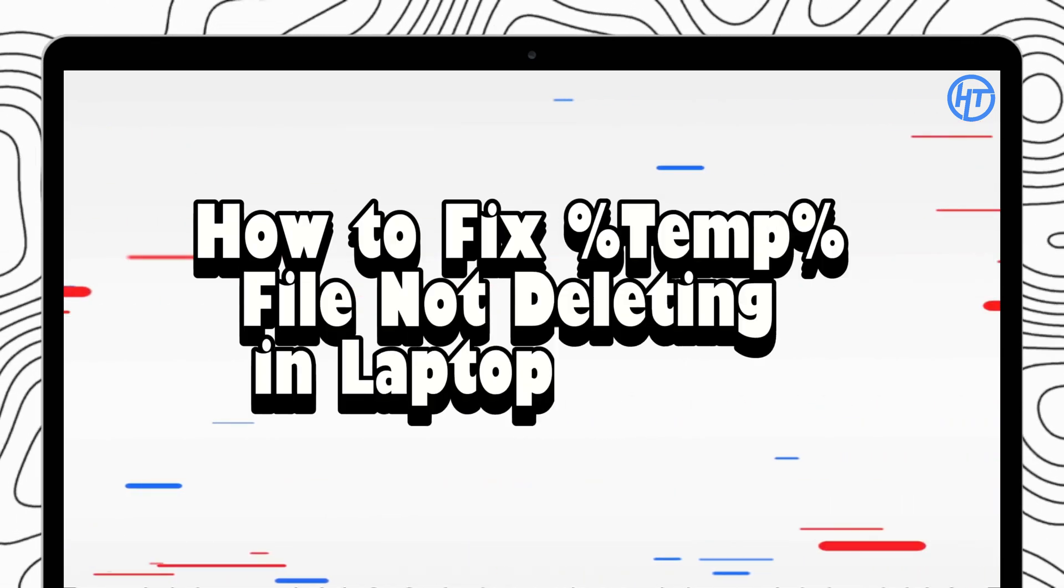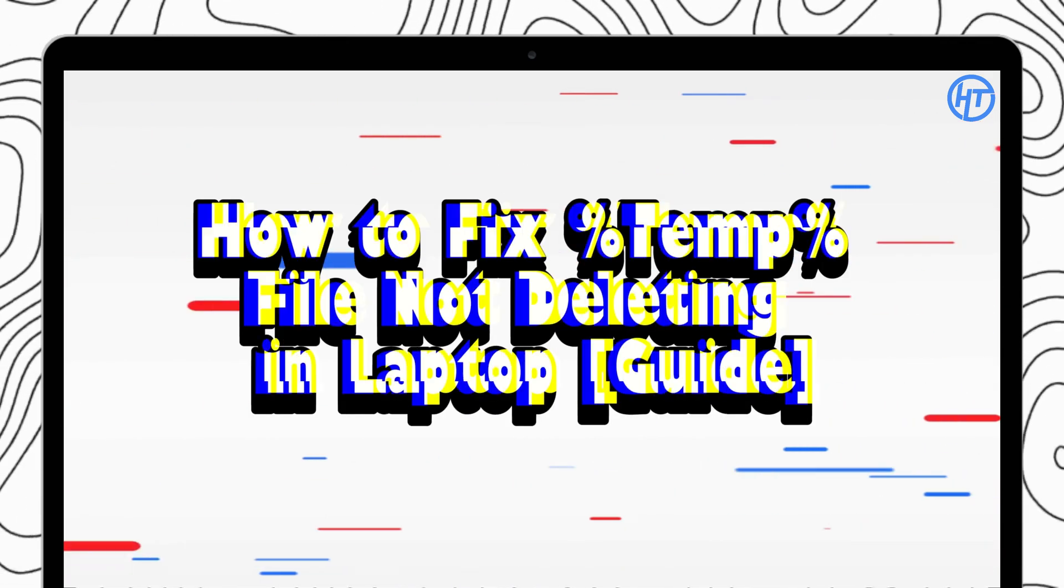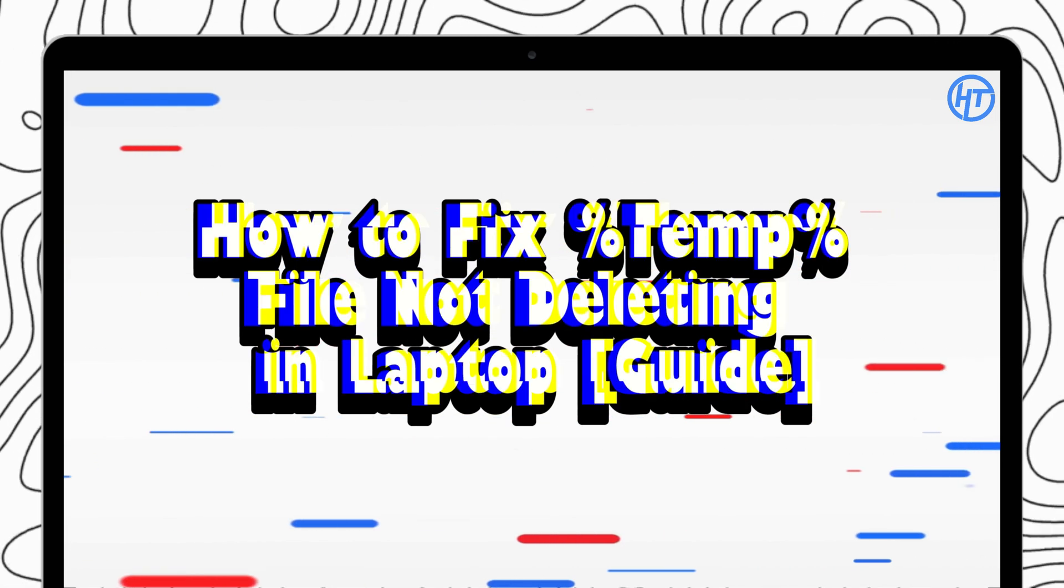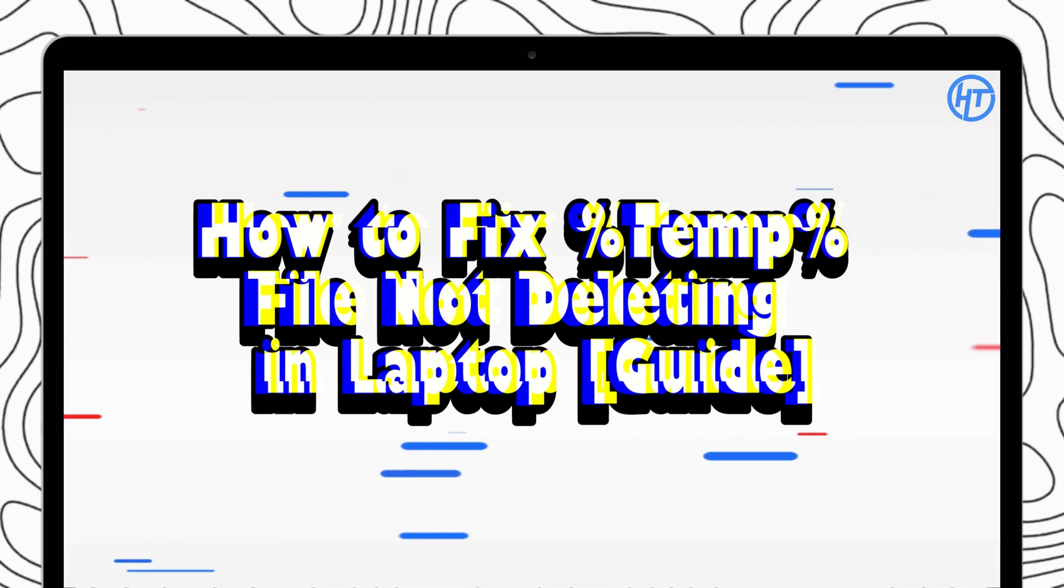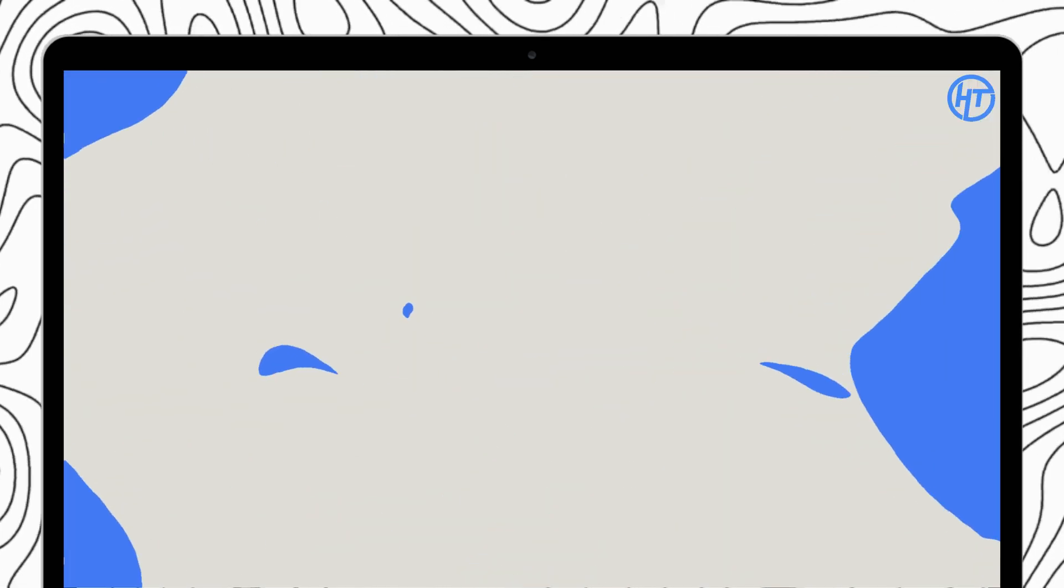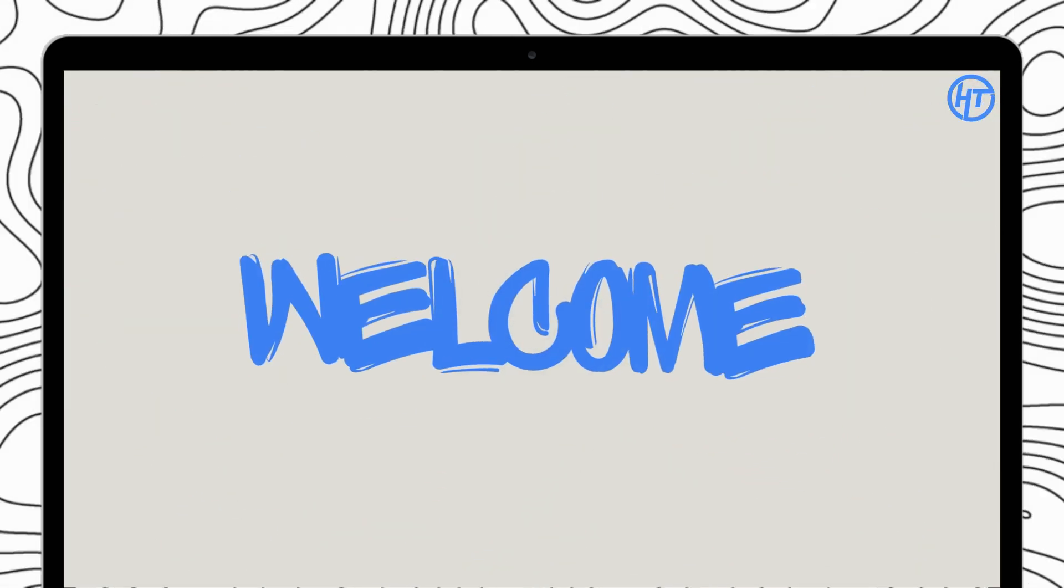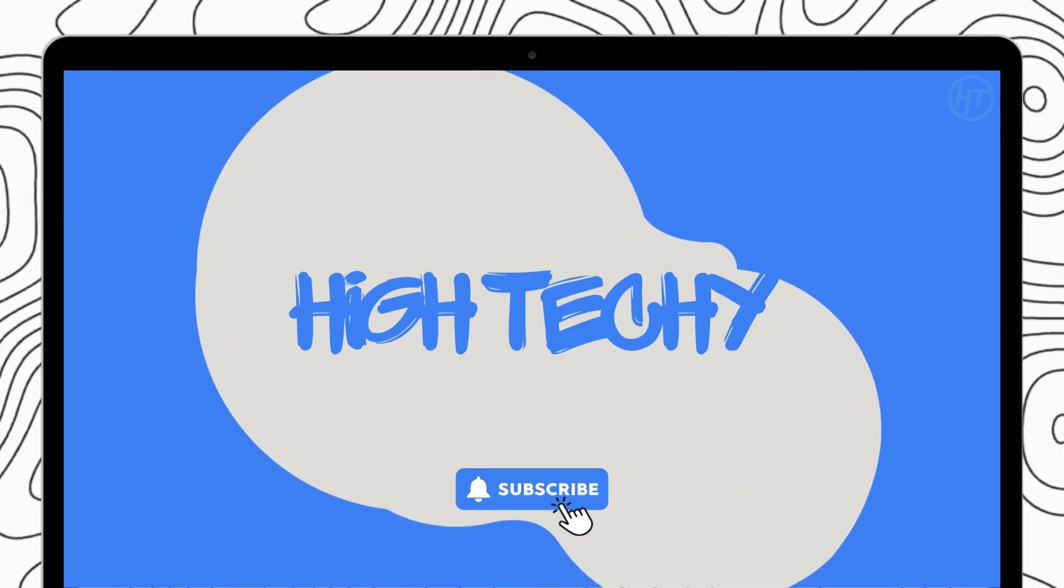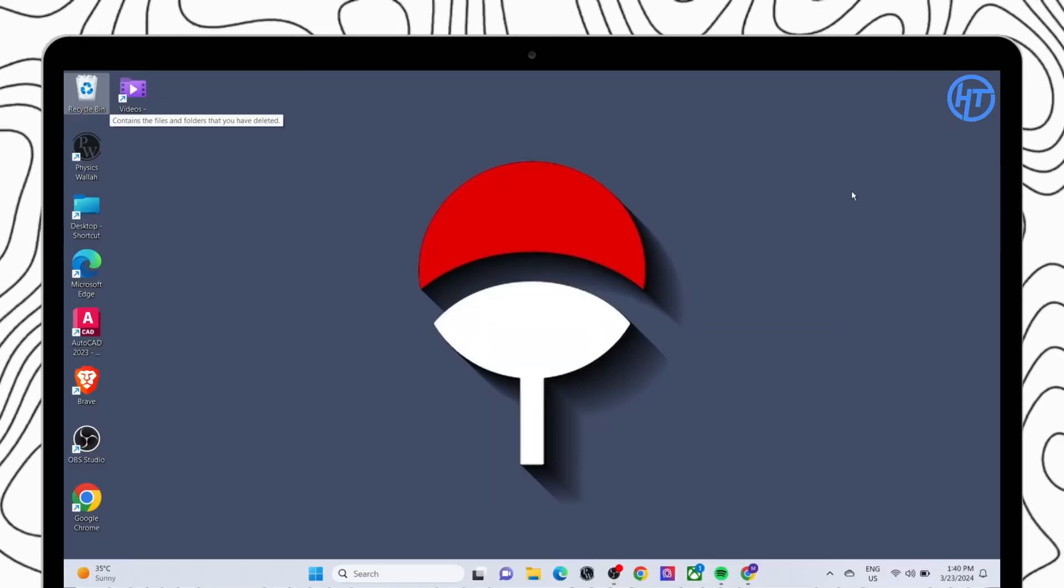Today we are diving into a frustrating issue, the temp files refusing to delete on your laptop. Hey everyone and welcome back to the channel. If you find this tutorial helpful, please consider subscribing and liking.